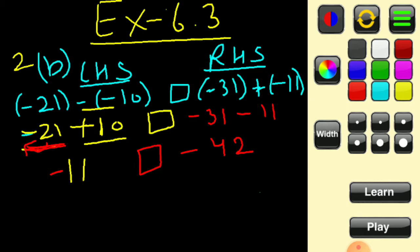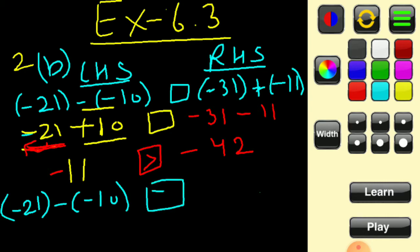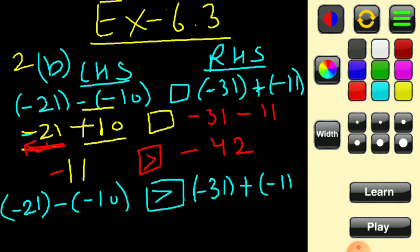To compare minus 11 and minus 42: both are negative, and with negative integers, the one with the smaller absolute value is greater. So minus 11 is greater than minus 42. The answer: minus 21 minus of minus 10 is greater than minus 31 plus minus 11.